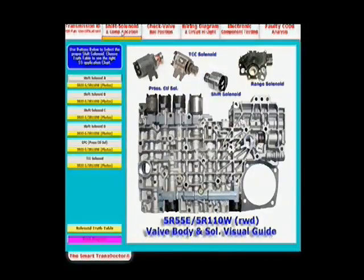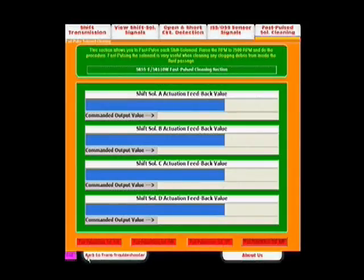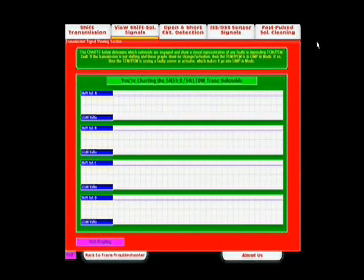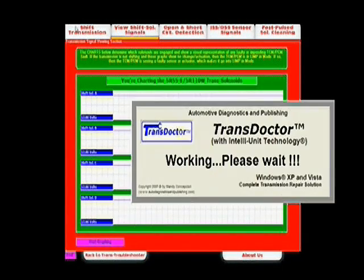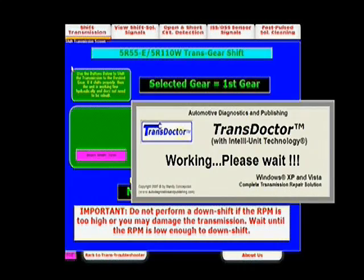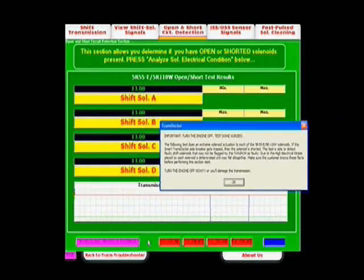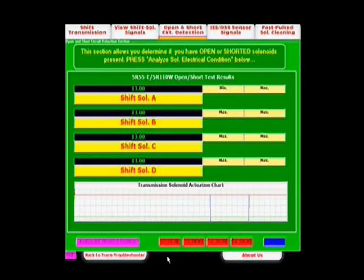This allows the technician to move back and forth between the transductor and the troubleshooter to arrive at the correct diagnostic solution — fast, unique, and intelligent diagnostics.